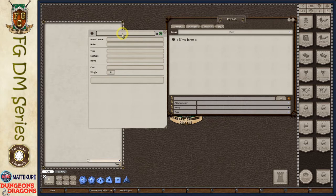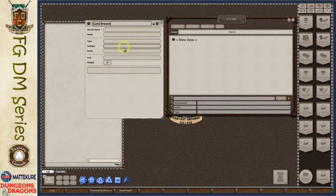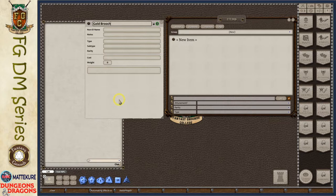Up here at the top is our item name. Let's say we're creating a treasure item — in this case we'll call this a gold brooch. We have an ID button here at the top, which allows us to mark this item entry as unidentified. The purpose of that is to hide certain information from the players when this item is given to them. This is commonly used within fifth edition to mark magic items so that the player doesn't know all of the properties.